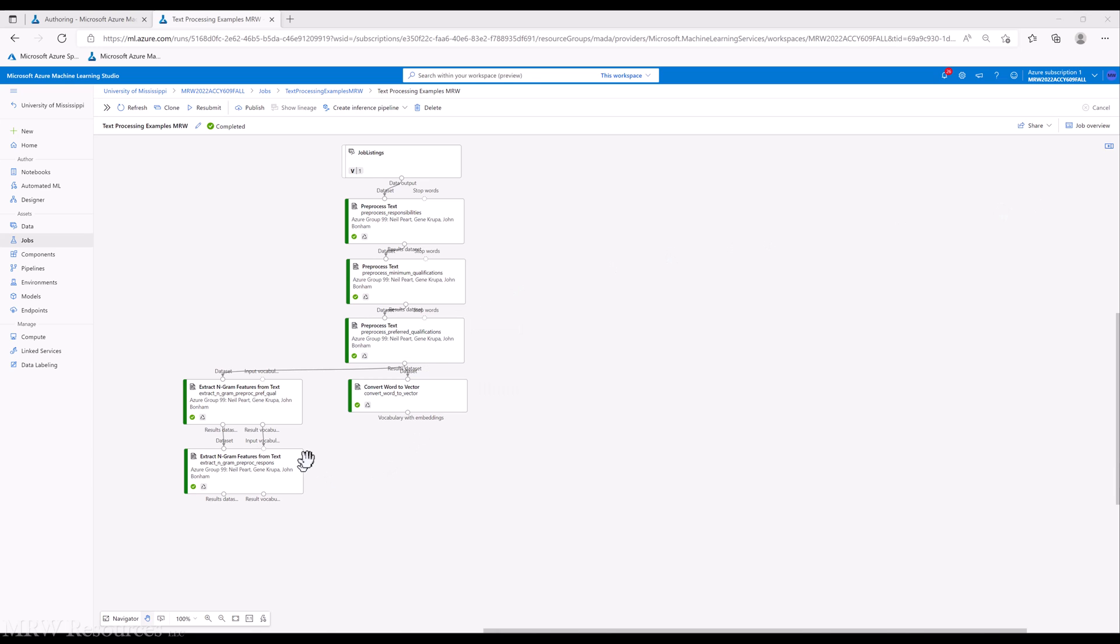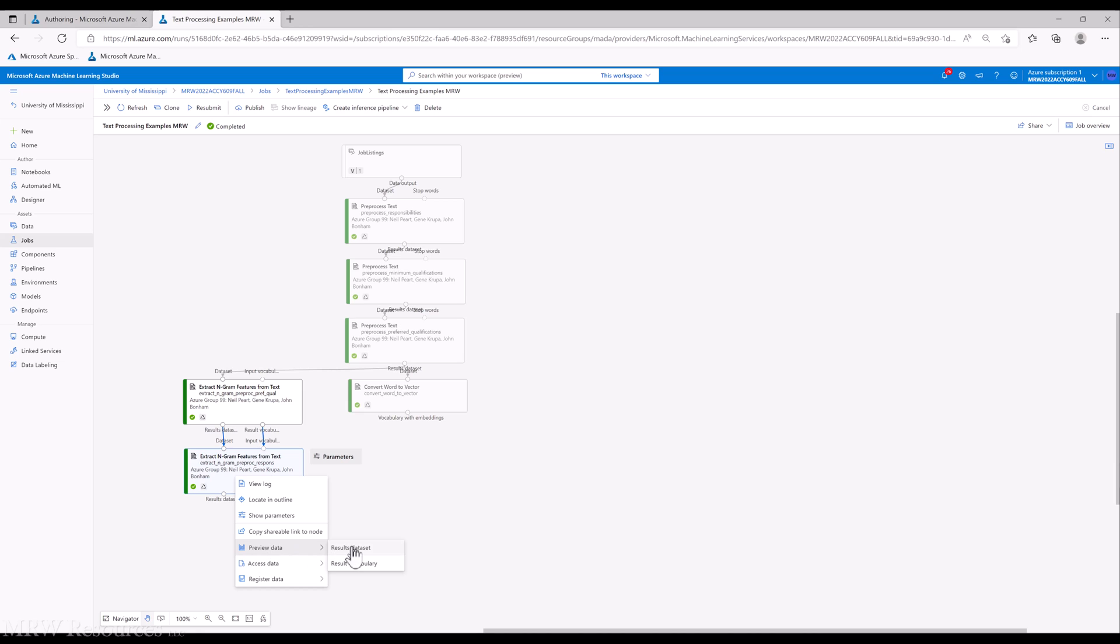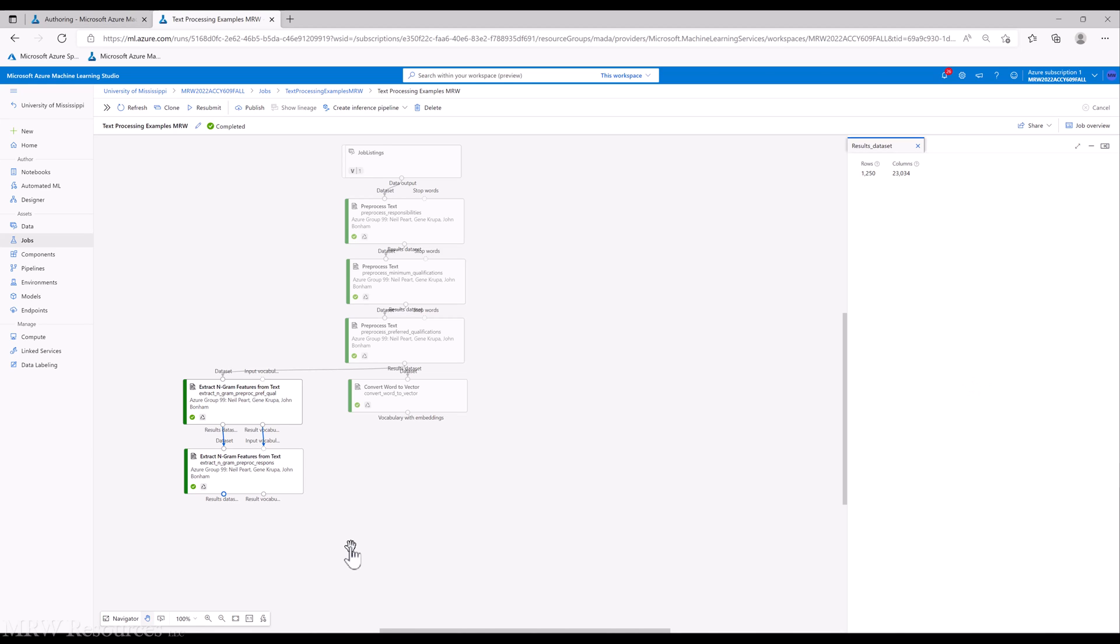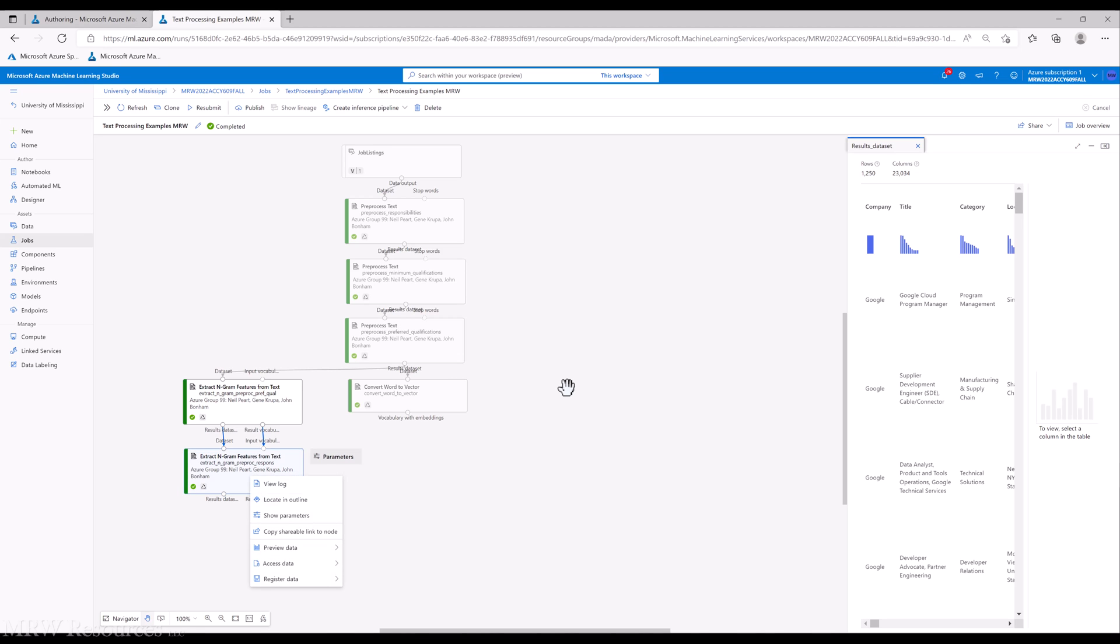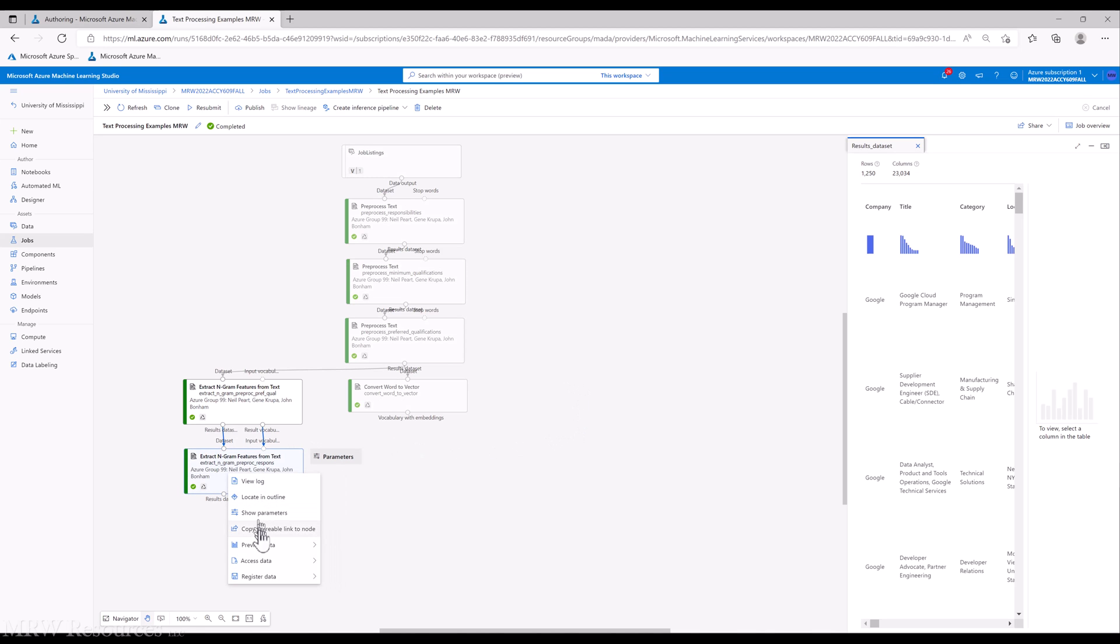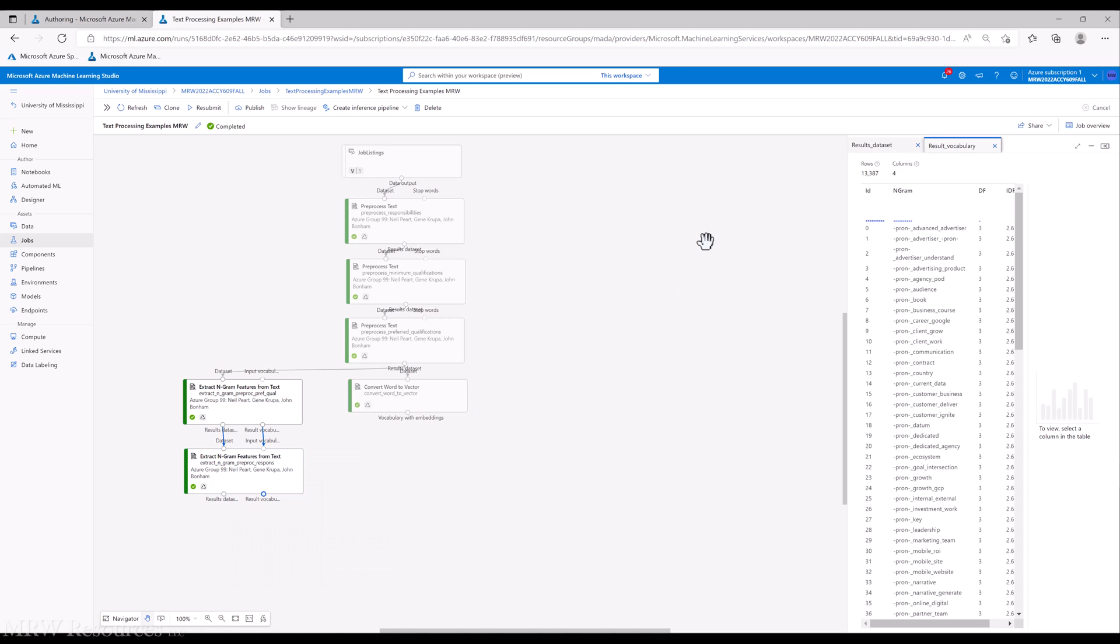Here we have our finished job. Let's preview the data, see what our results data set and vocabulary look like. You can see we have 23,000 plus columns now, which means we added a lot more information to the data set. That means our results vocabulary is also going to have 13,000 rows.